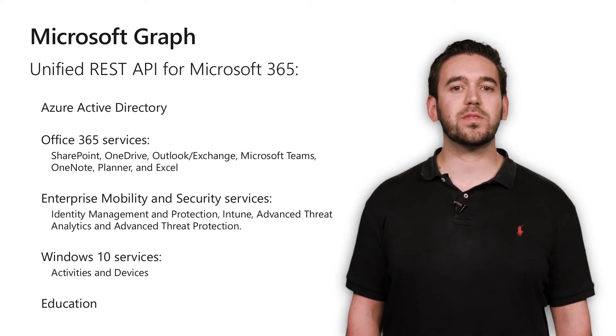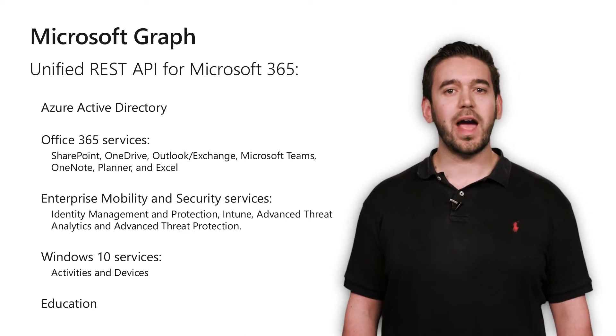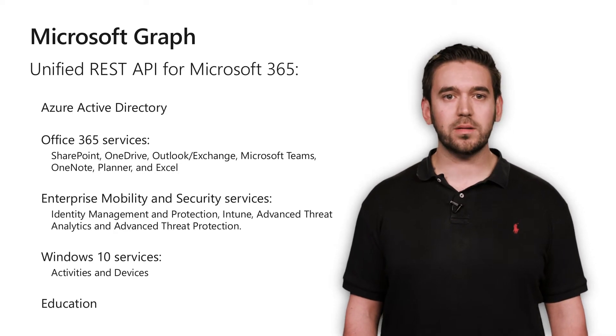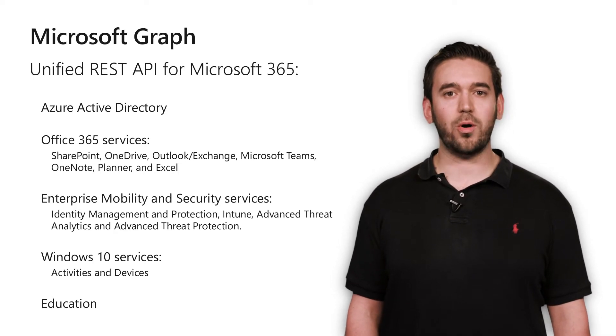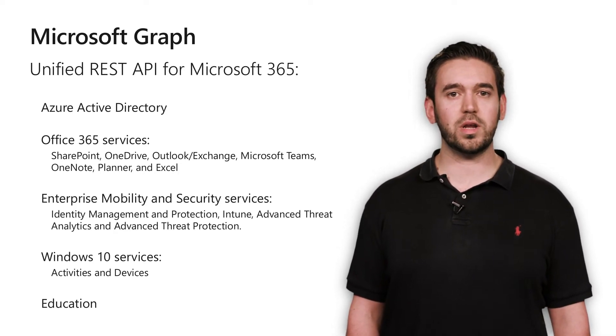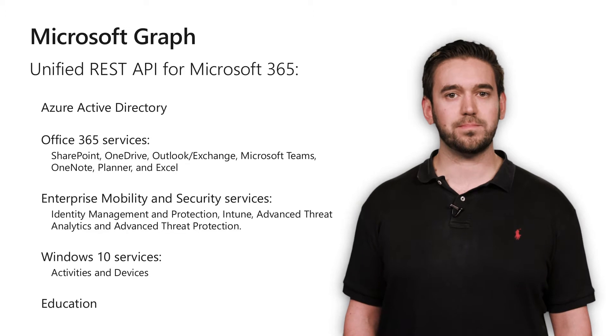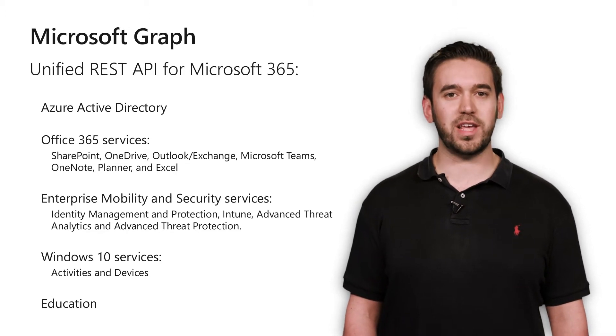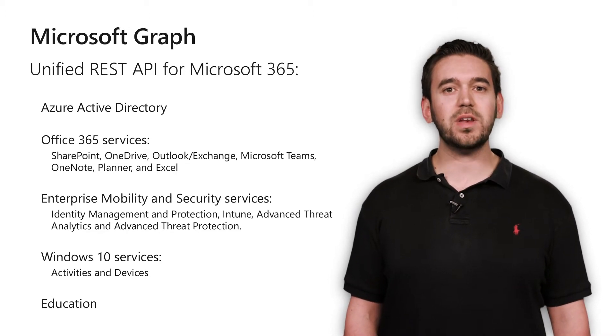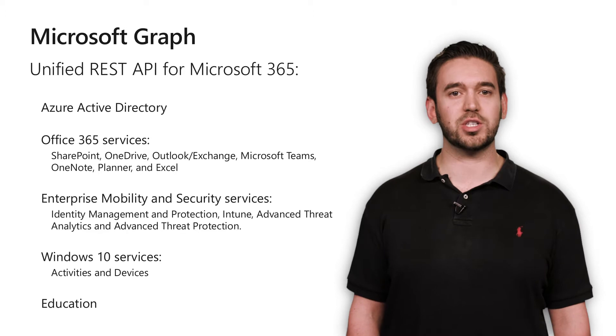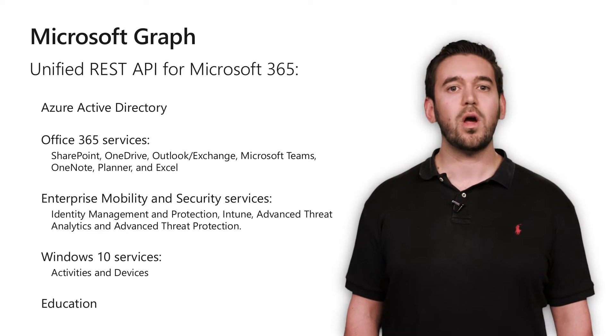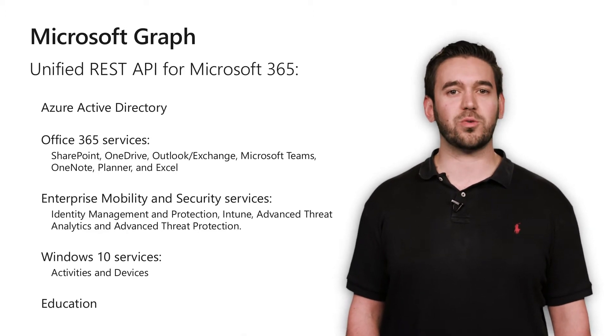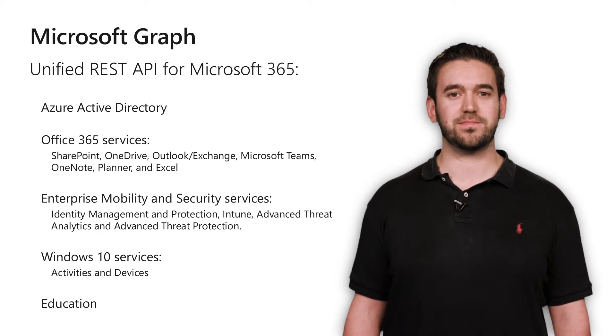These services include Azure Active Directory, SharePoint, OneDrive, Outlook, Teams, Intune, Windows, and more. There's also some exciting new security APIs, and even APIs built specifically for the education space. All in all, there are over 8 trillion resources available in Microsoft Graph.